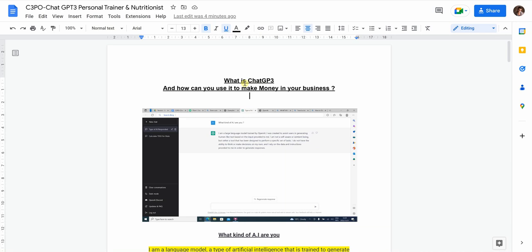I'm going to start this video by showing you specifically what ChatGPT-3 is and how you can use it to make money in your business. There's one example I'll show you on how you can make possibly a hundred dollars per day, but we'll get to that at the end of the video. There are two specific examples — one fitness-based, and one general example for a generalist or freelancer.